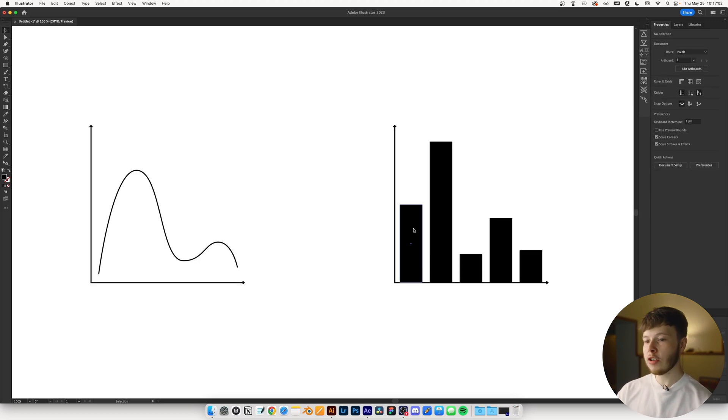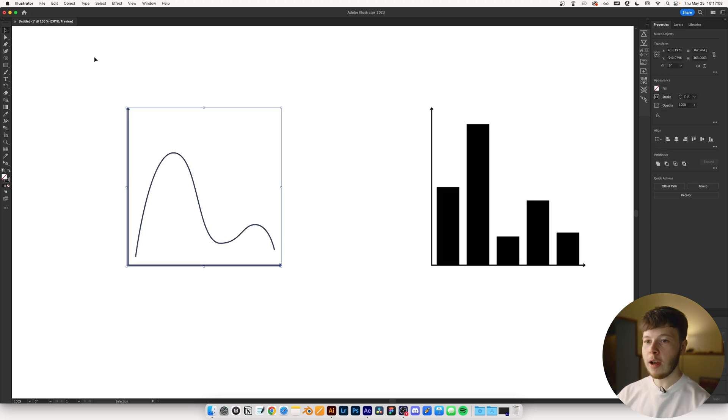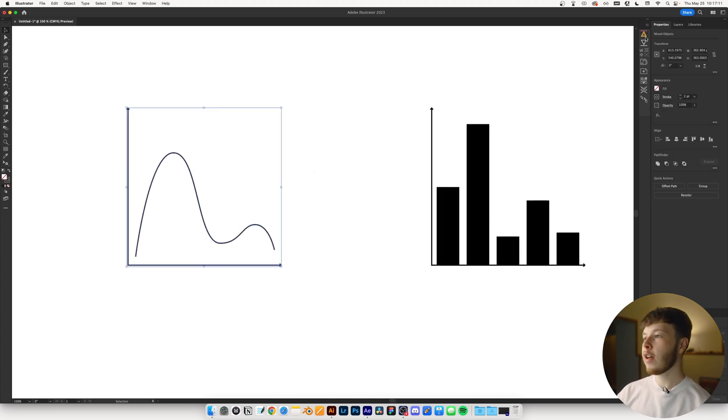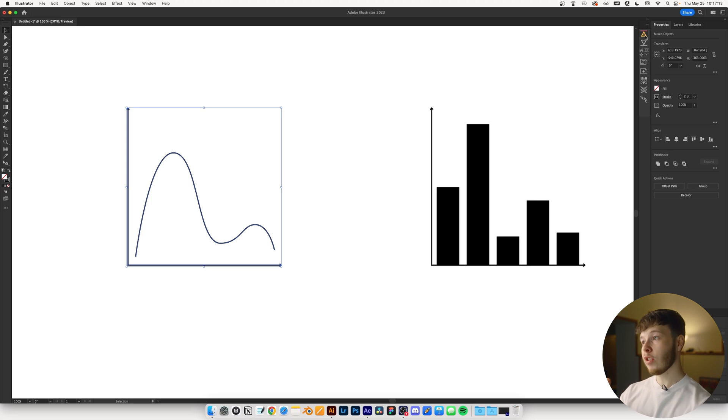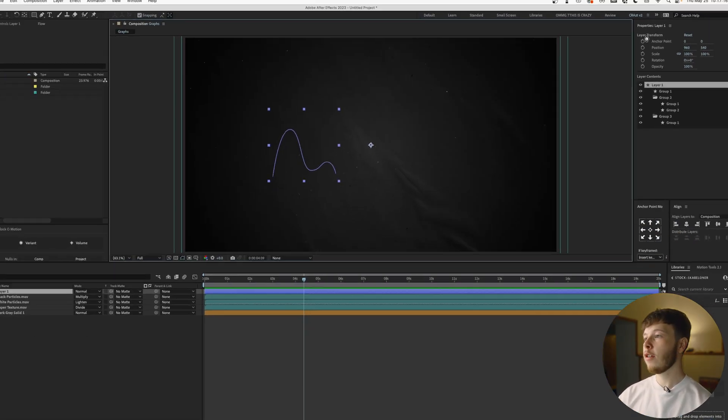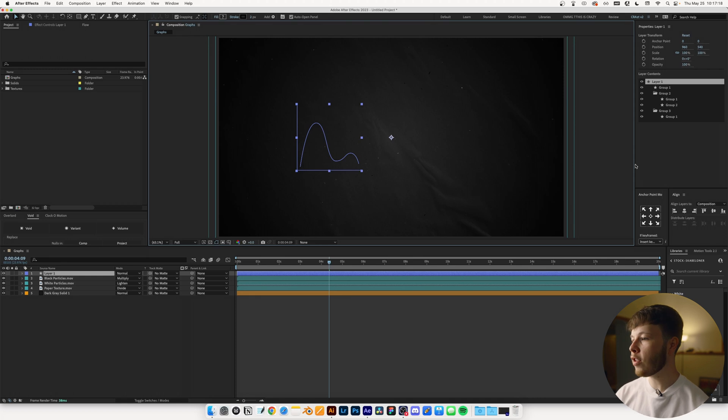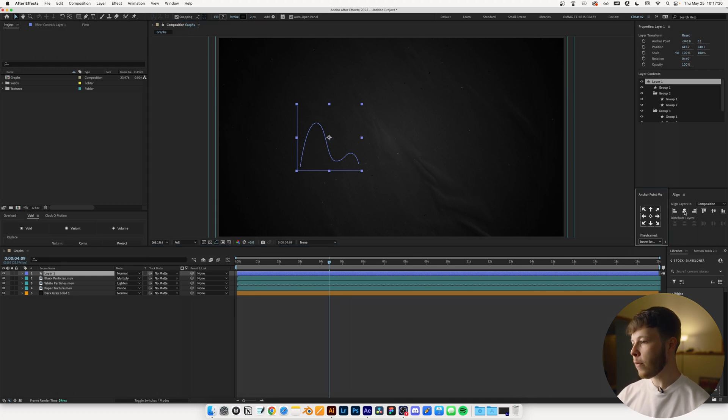I'm keeping it black for now just because it's easier to see on this canvas. We can always change the colors inside of After Effects. I'm just going to select it all, and I'm going to use Overlord. If you don't have that plugin, I highly recommend it. I talked about why in my must-have plugins video, but if not, there's always ways to do it without using Overlord.